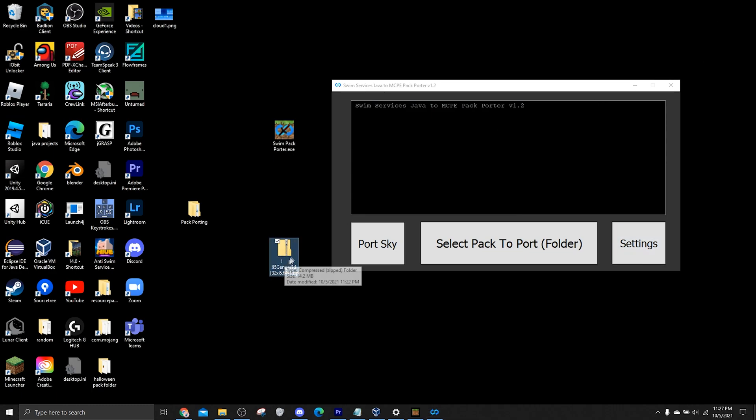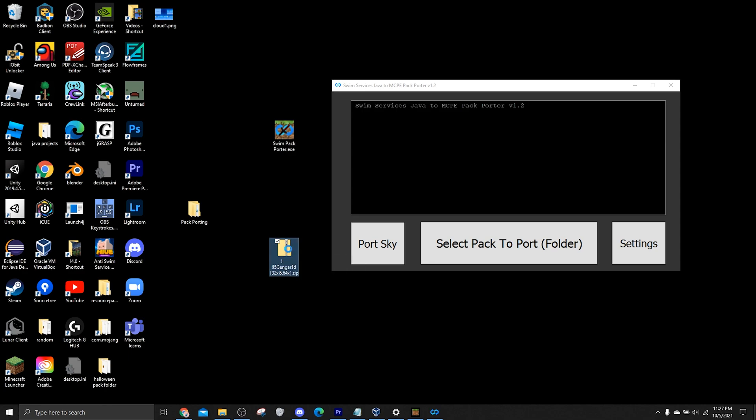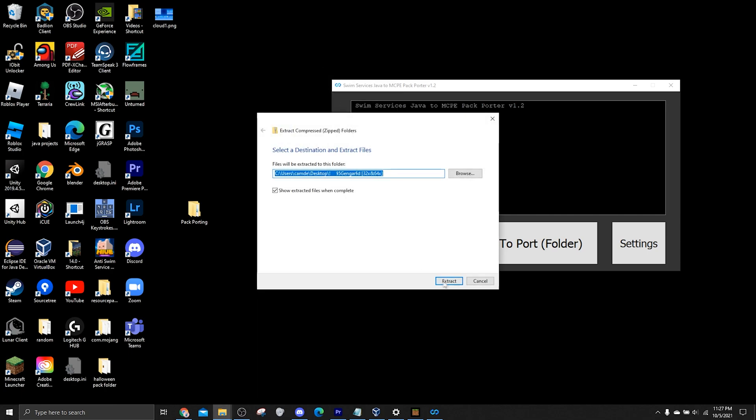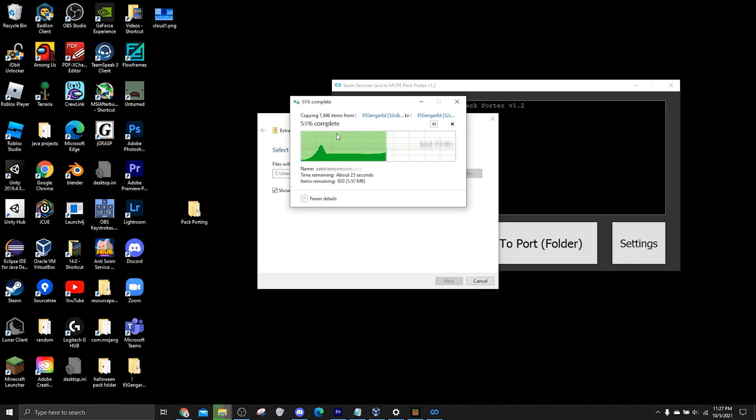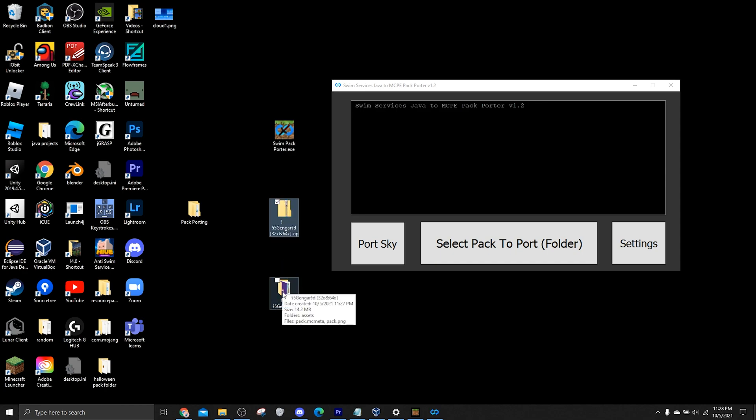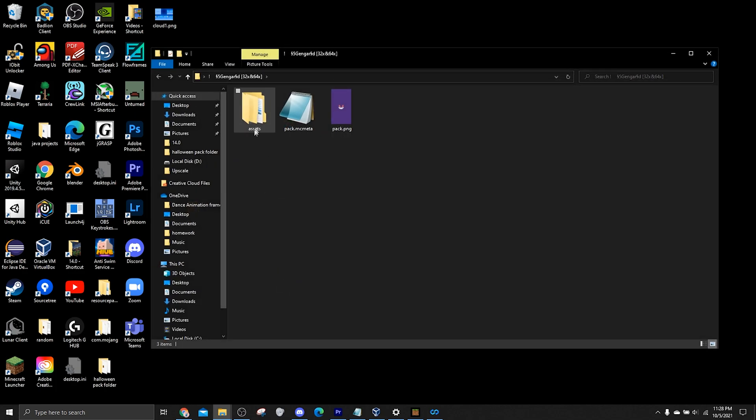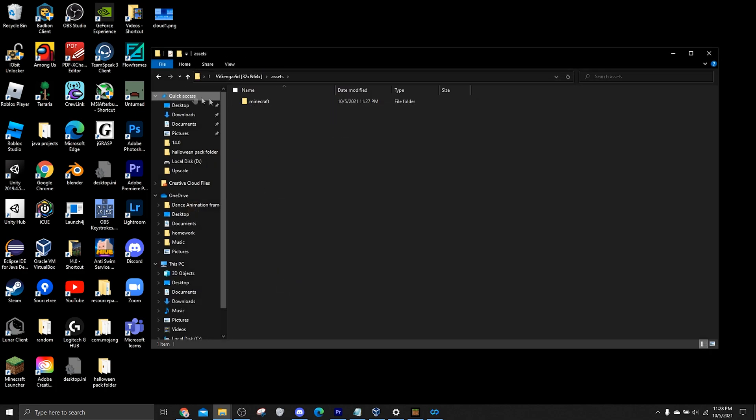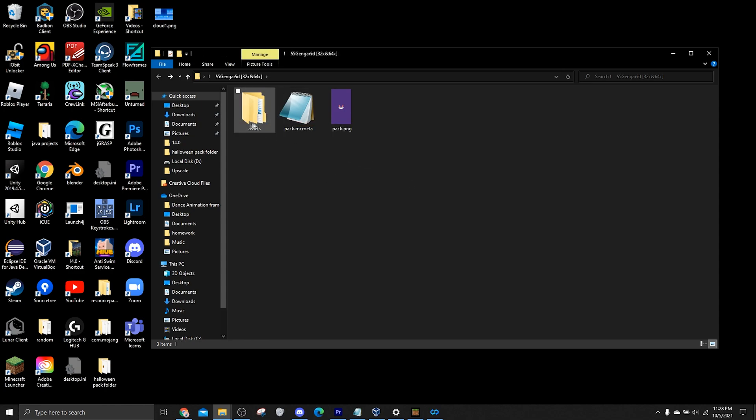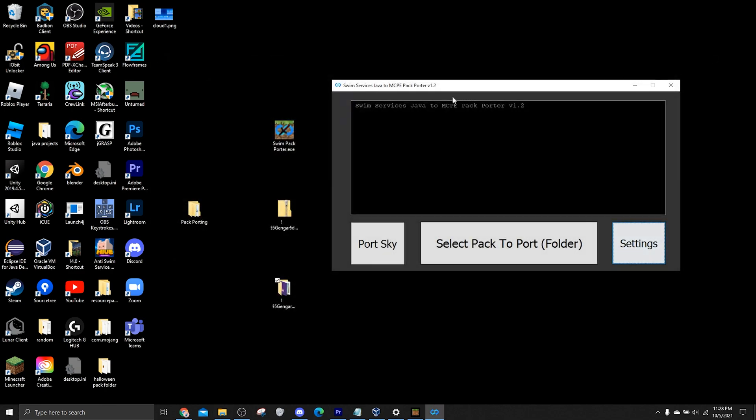So you need to do exactly what I do, is you need to extract the pack. Alright, so now that we've extracted the pack, you want to make sure that it looks like this. It needs to have an assets folder and it needs to have pack.mcmeta. These two things are what matters most, because this assets folder holds literally the whole pack's assets, and then this pack.mcmeta is basically the manifest file that we read from.